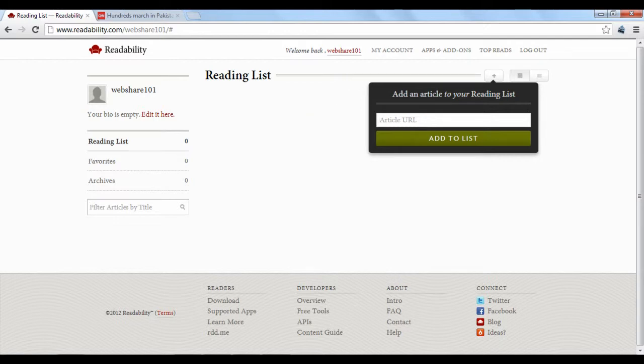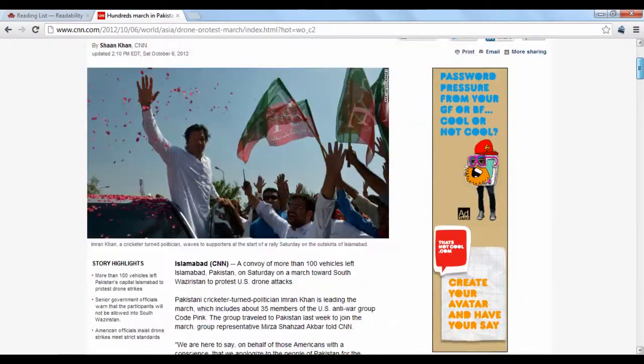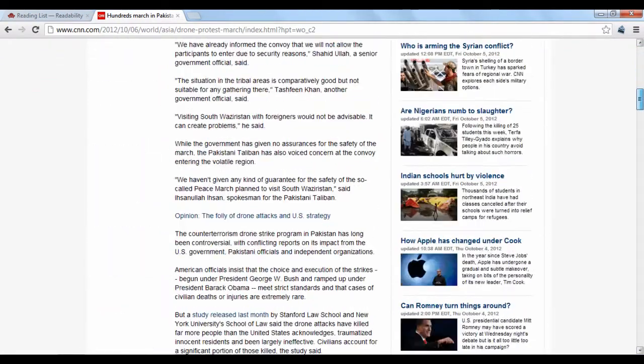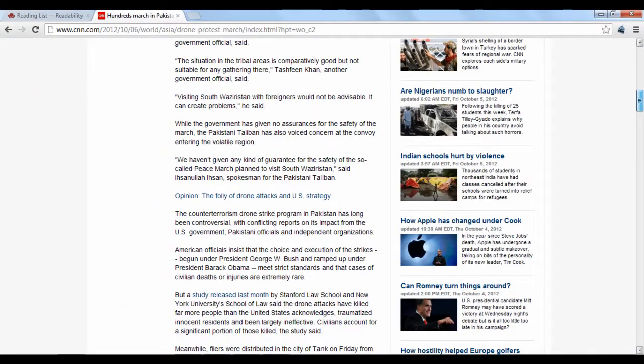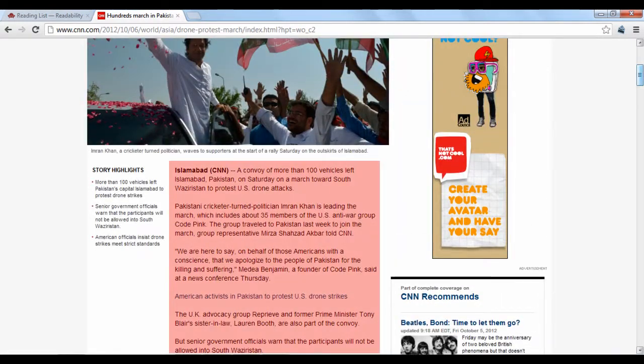In this case, we'll use this news article from CNN. As you can see, there's a lot of information on the page not directly related to the article, while the article itself only takes up a fraction of the page.